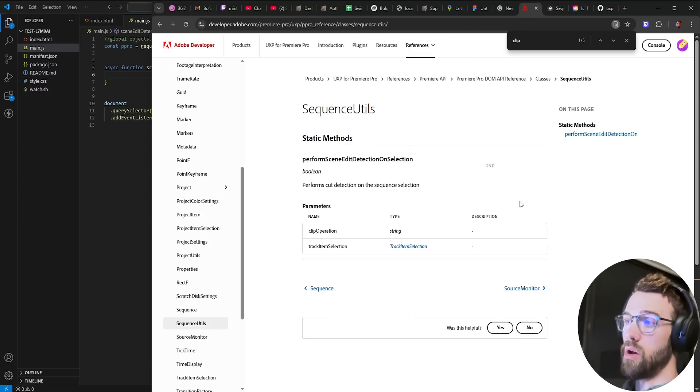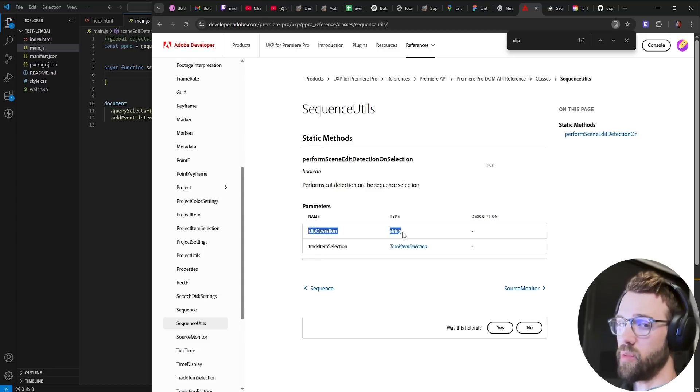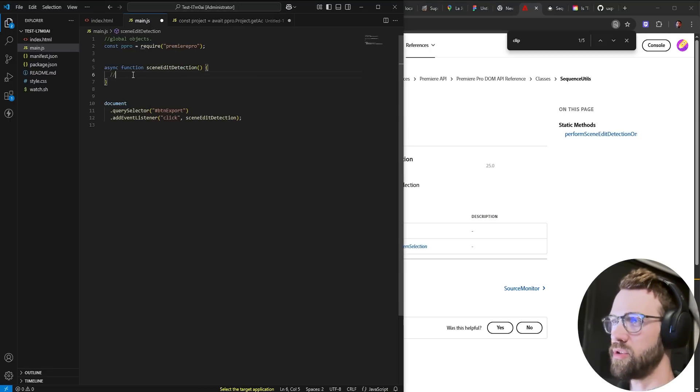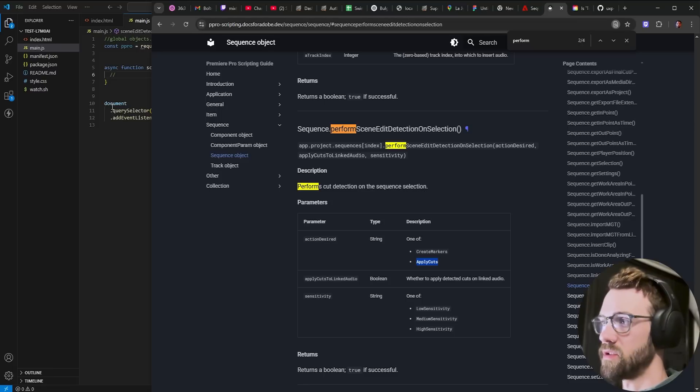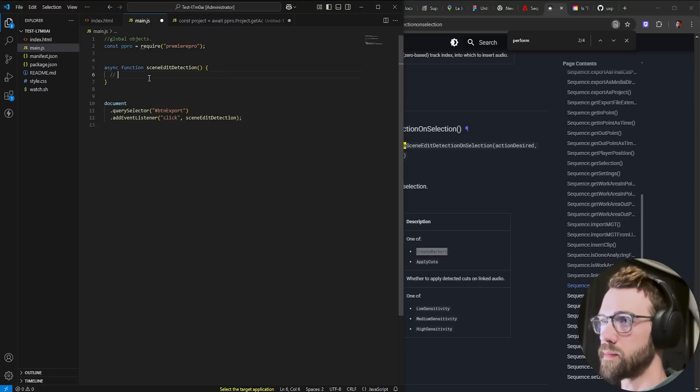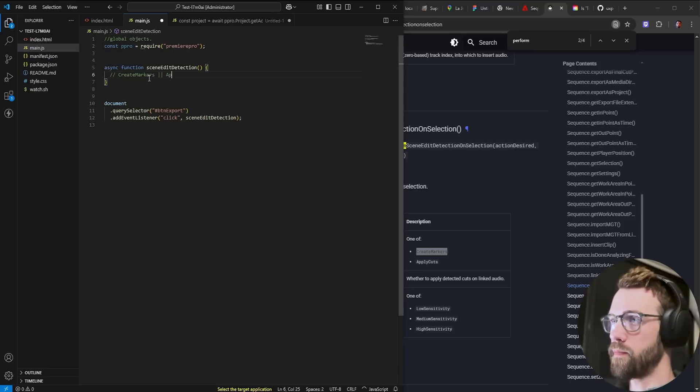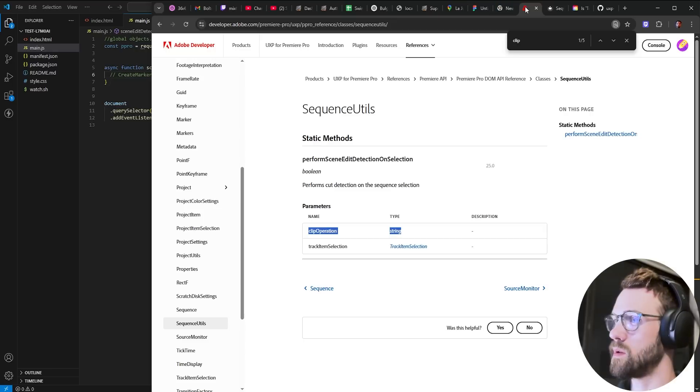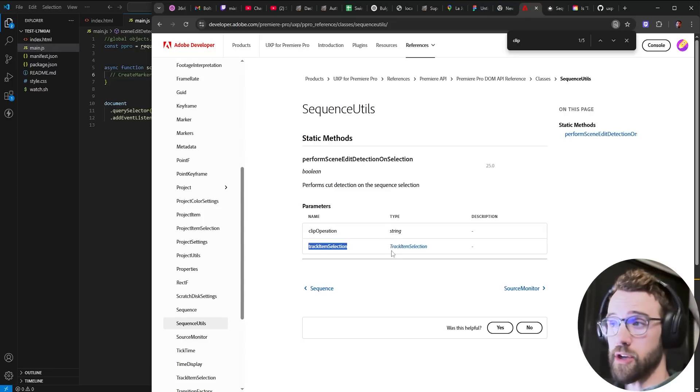So in order to get the clip operation string we already know what those two are. We can actually probably just write them down here. So we have create markers or apply cuts and then we need a track item selection.